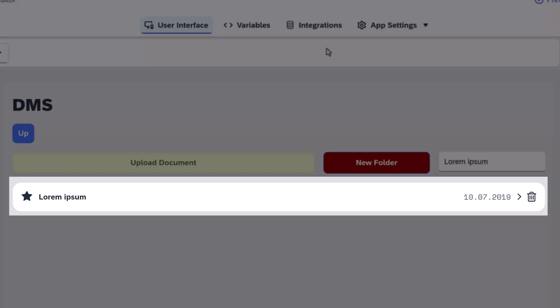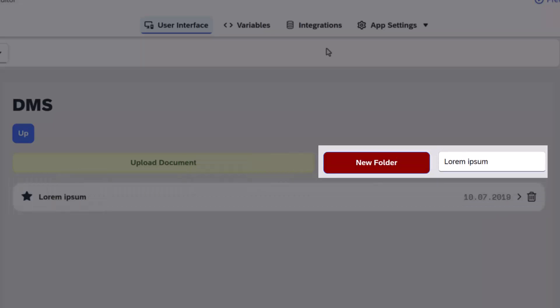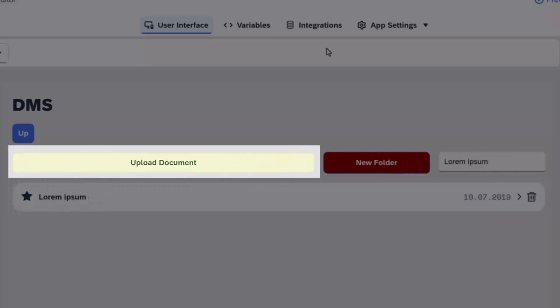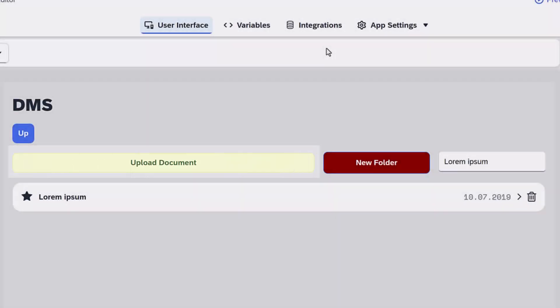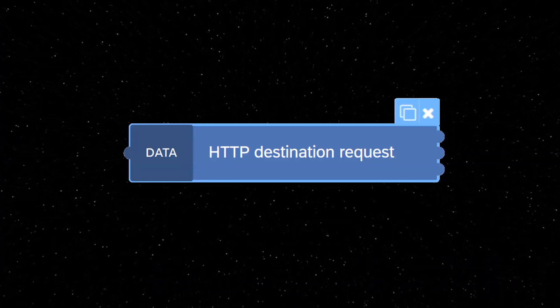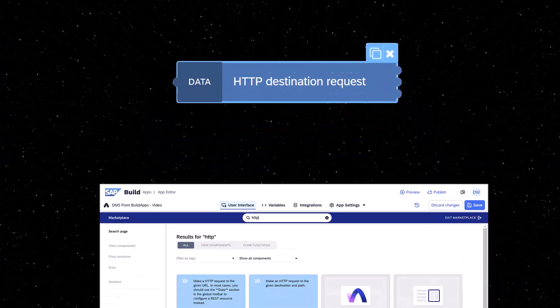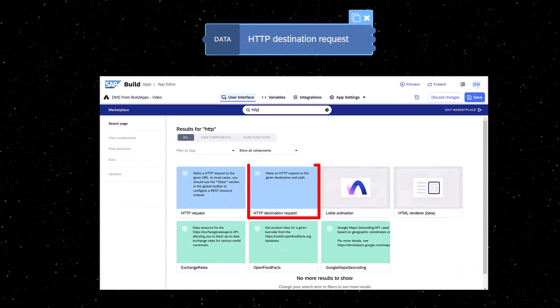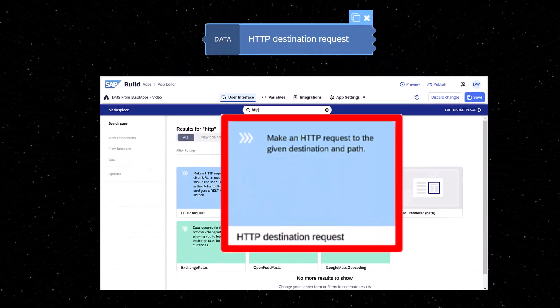We can list DMS objects, create folders, and upload documents. For all of that, we will make use of the new HTTP destination request flow function.